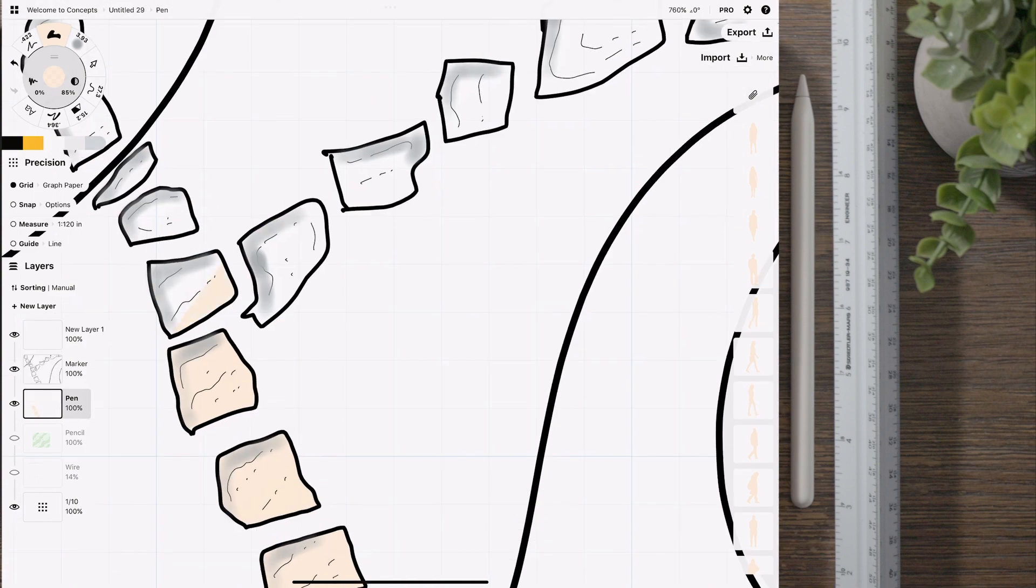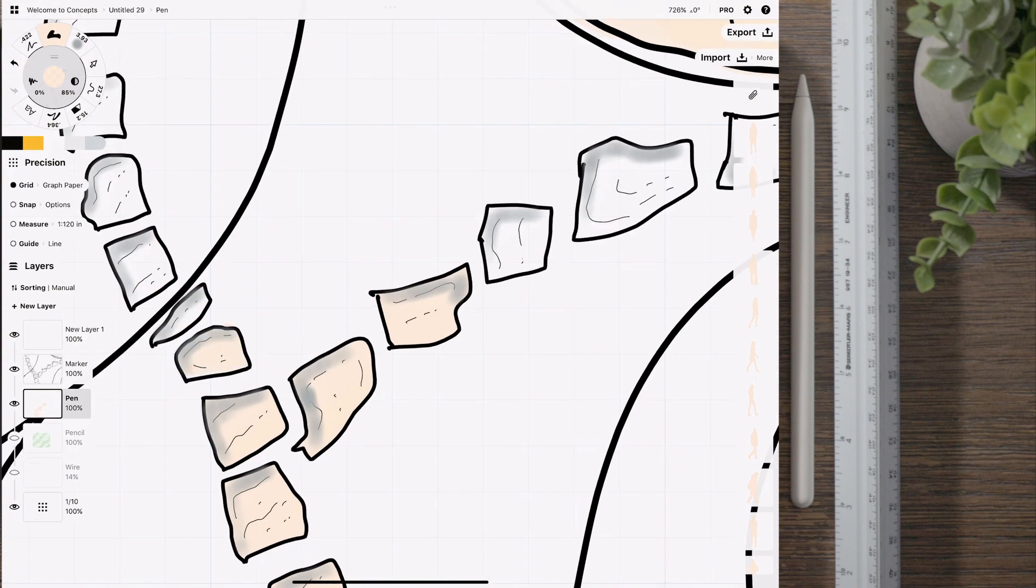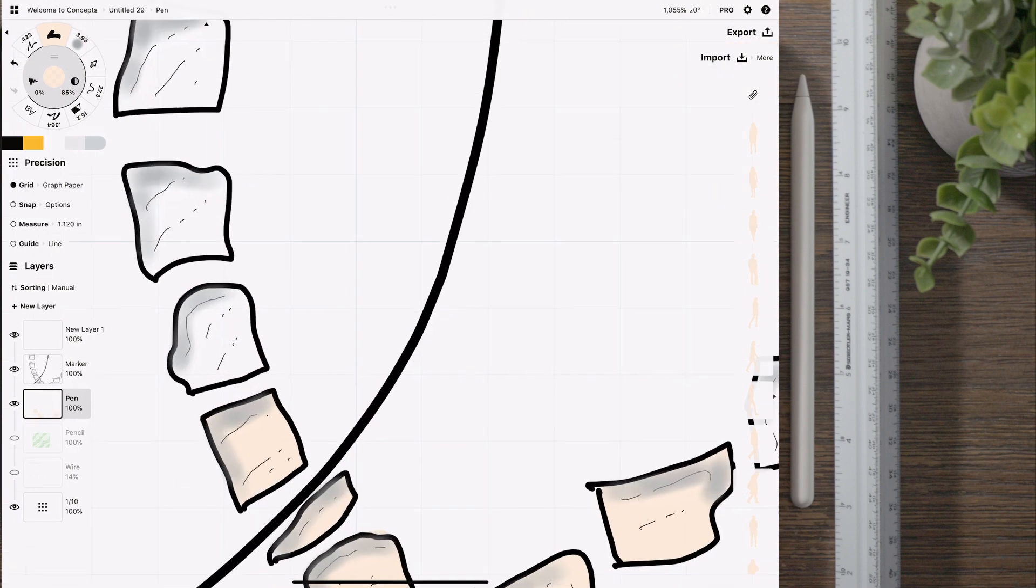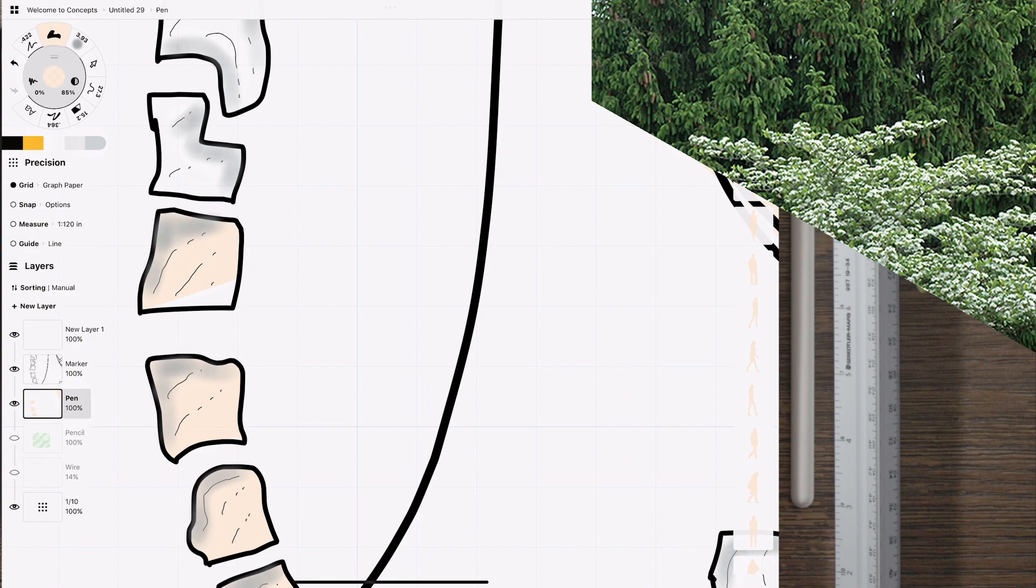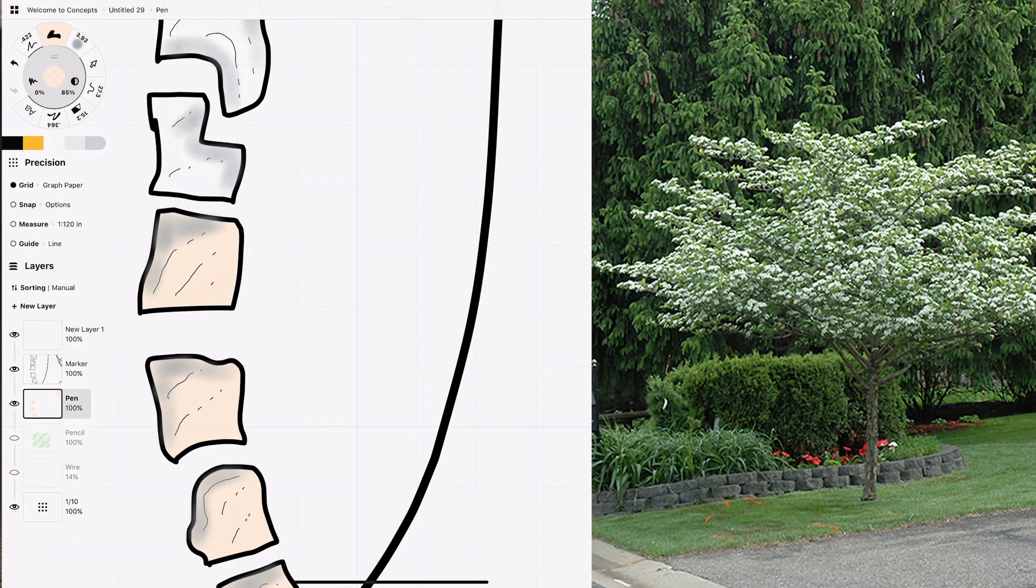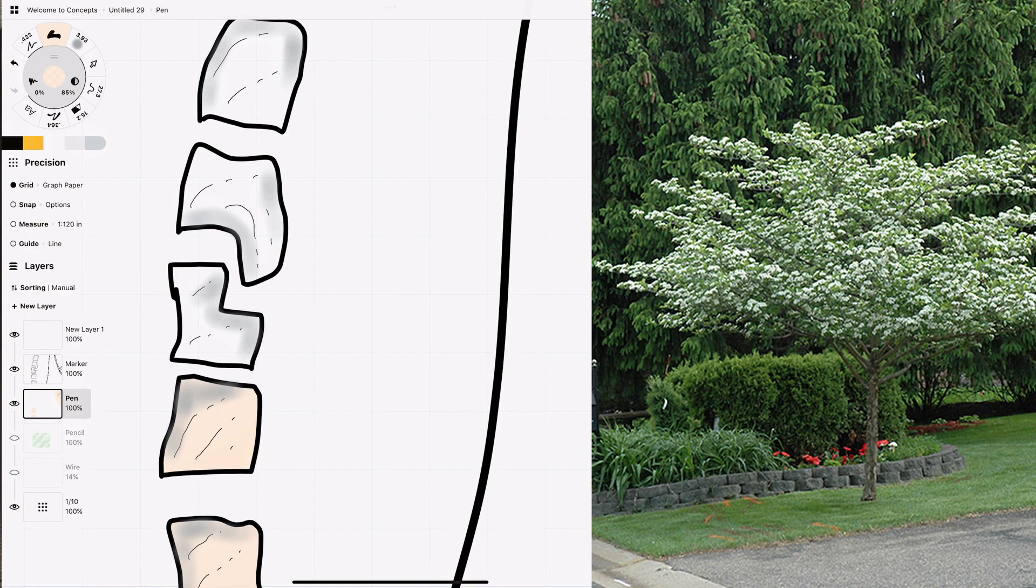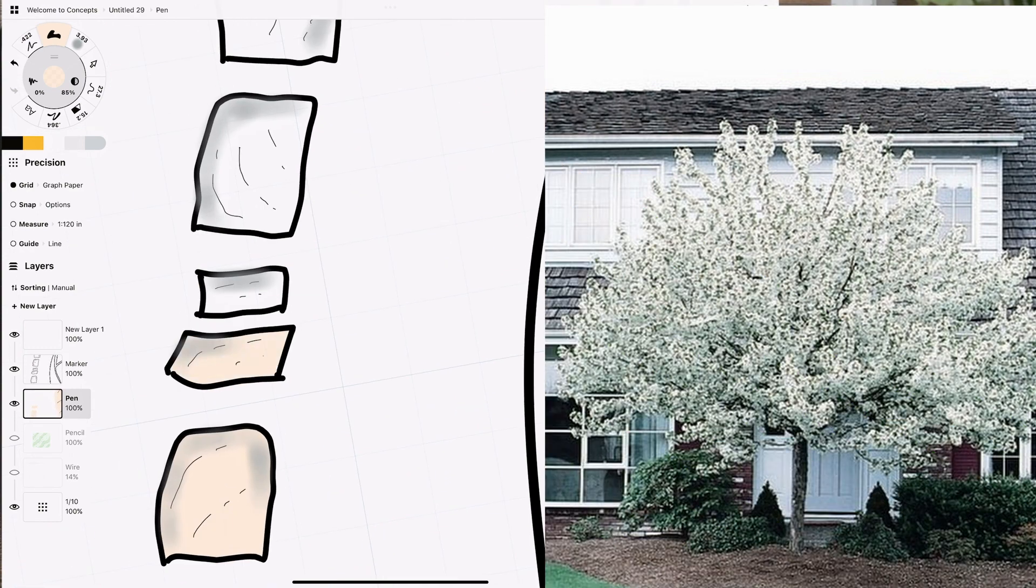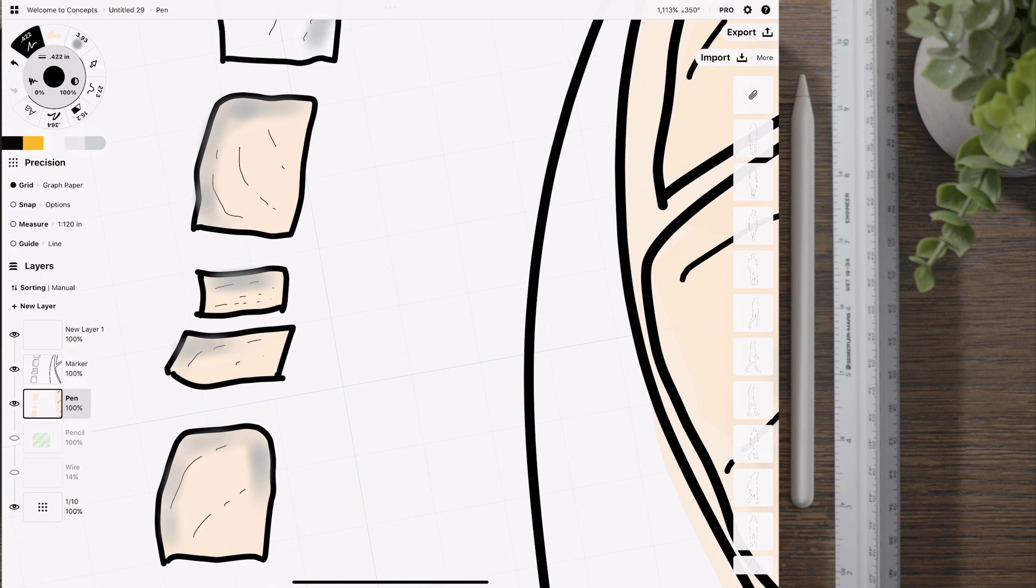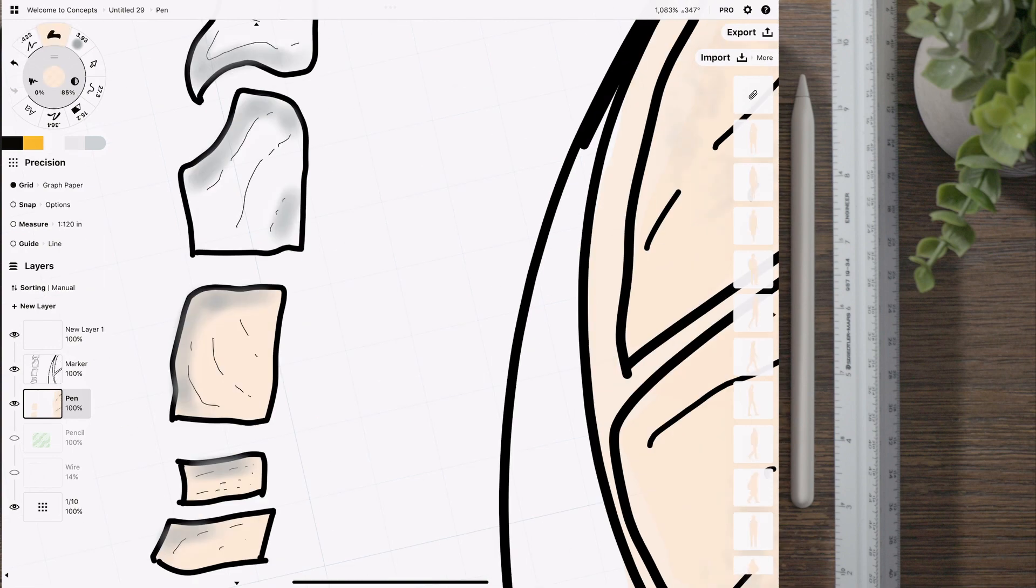Maybe something a little smaller if you are thinking next to the house, maybe something like a thornless hawthorn, a Washington hawthorn, maybe a crabapple. I would probably use one of those if I were to put it closer to the house.